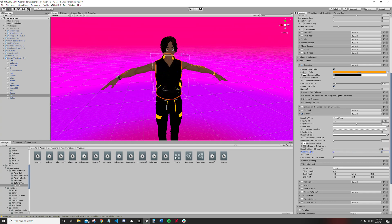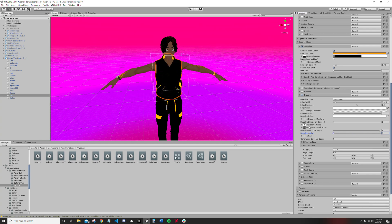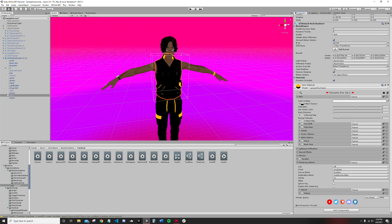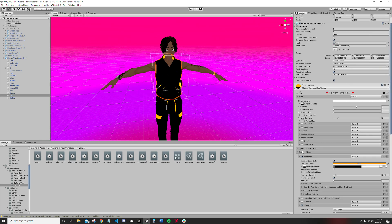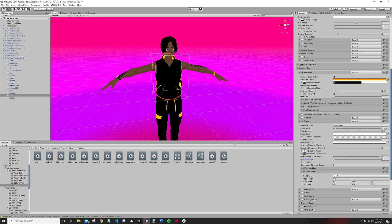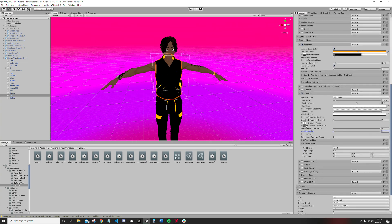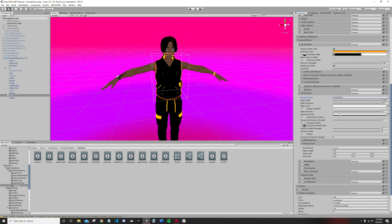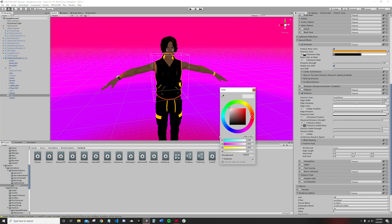First off, special effects - open up special effects, go to dissolve, make sure it's checked. Make sure it's point to point. The main thing you want to do is make sure your dissolve color.